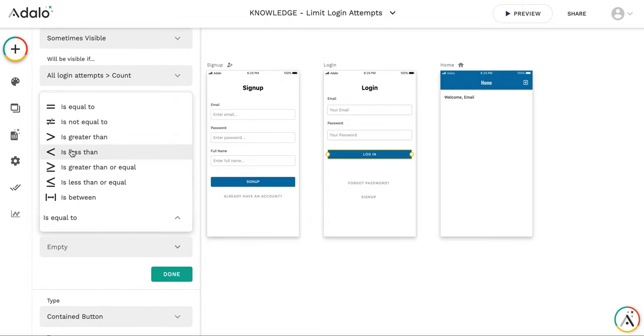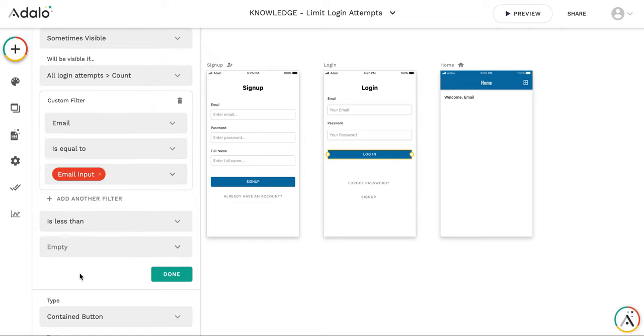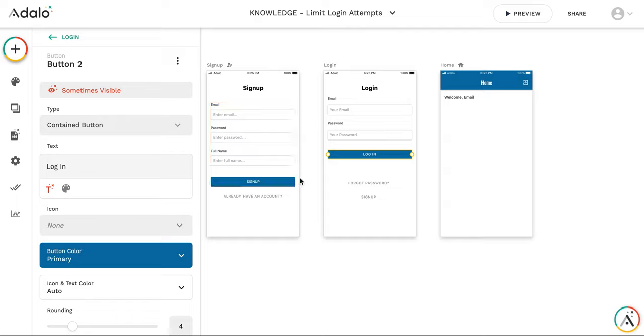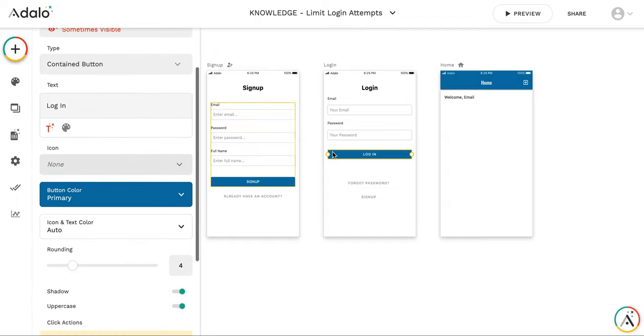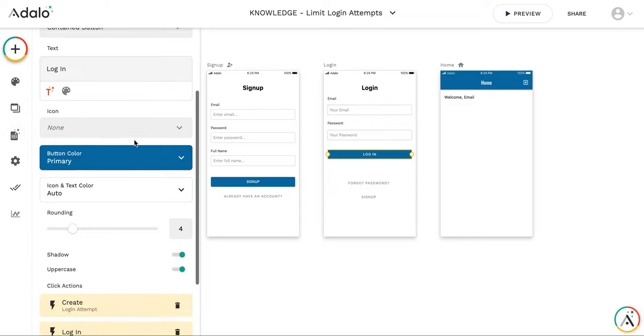And if this number of attempts with this email is less than, for example, four, then this button is going to be visible. Otherwise, it's going to be invisible and the user cannot log in with the same email anymore.